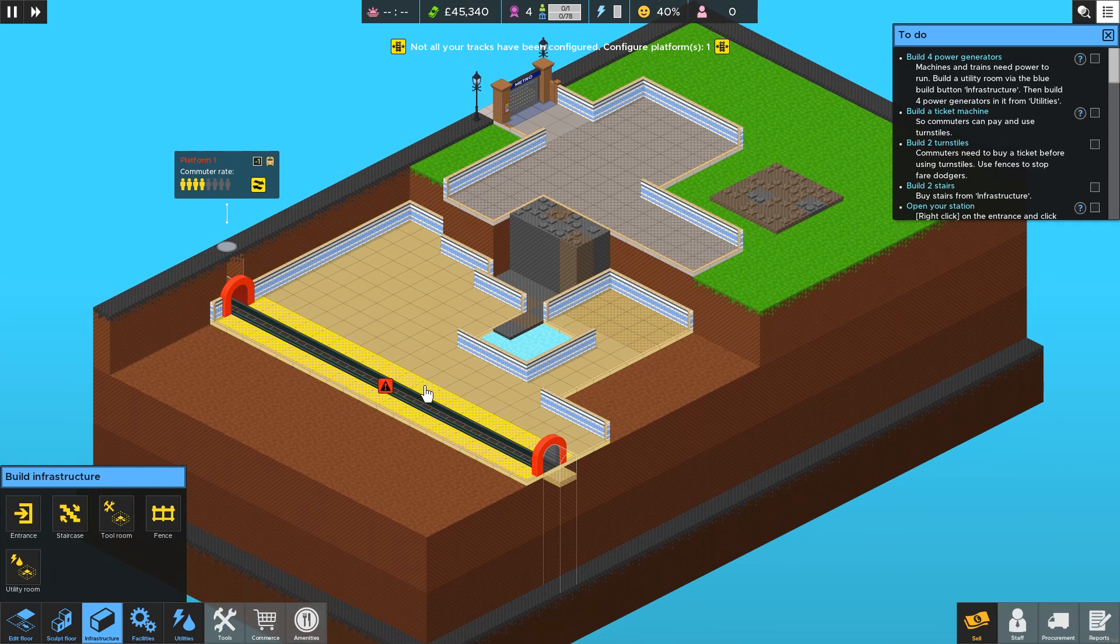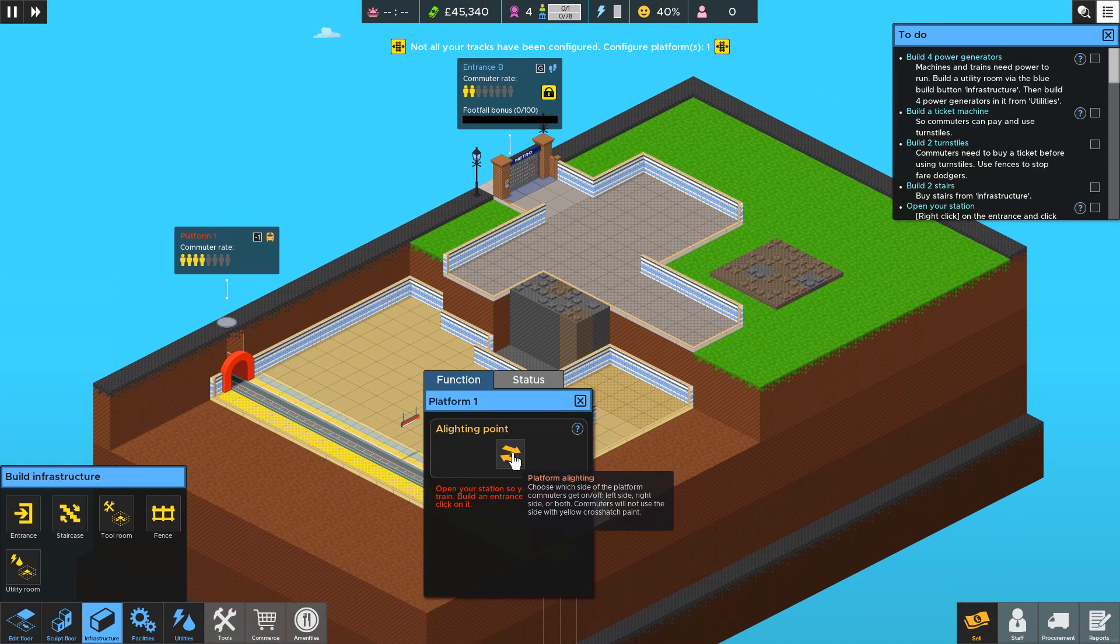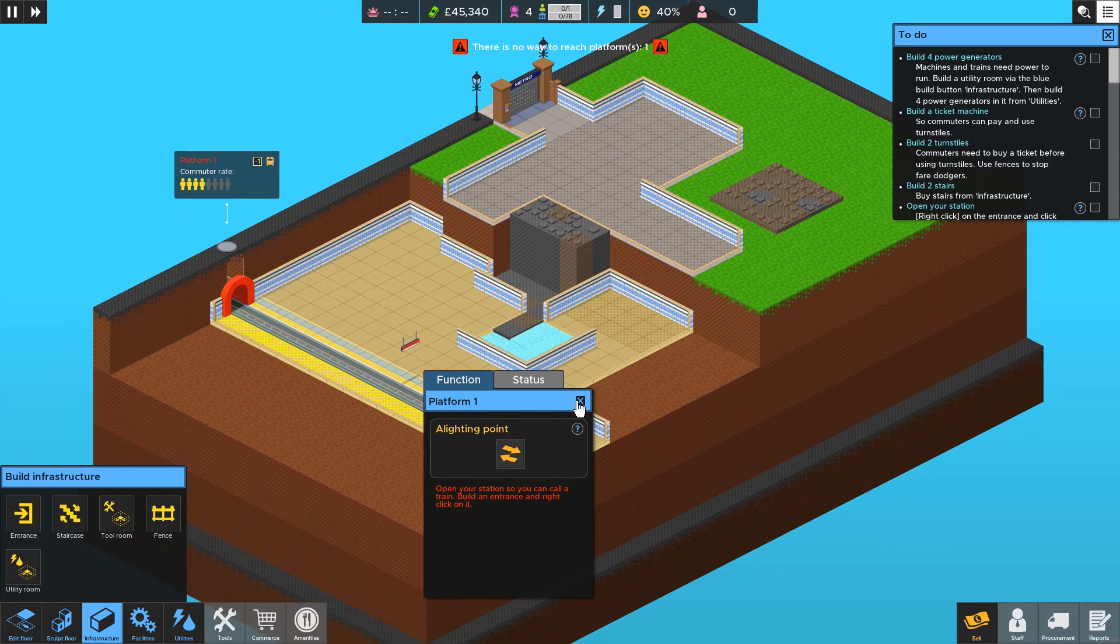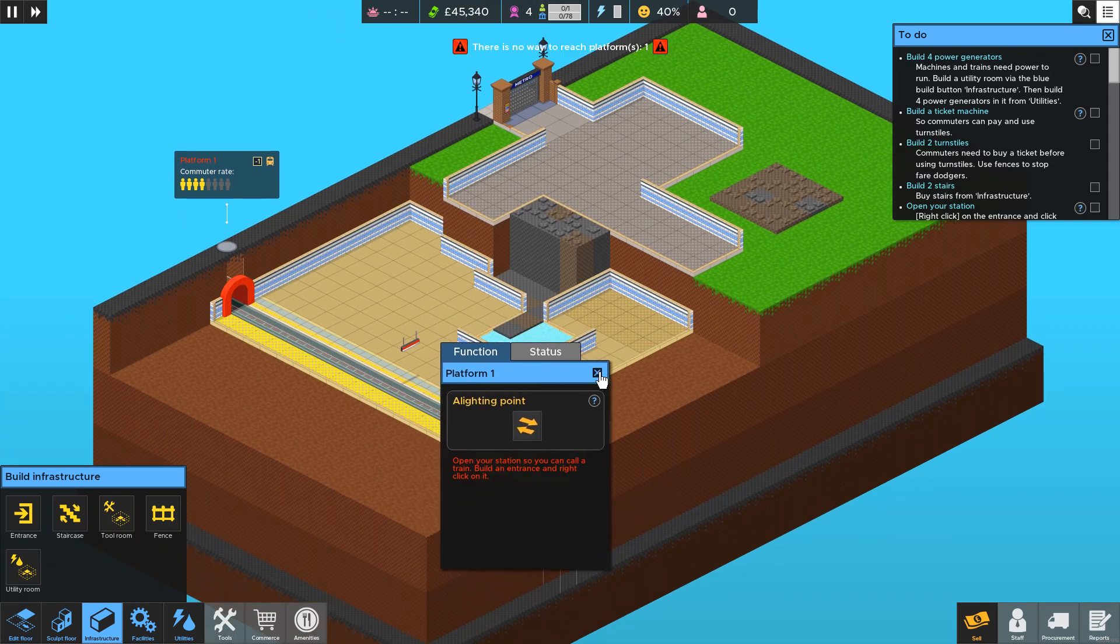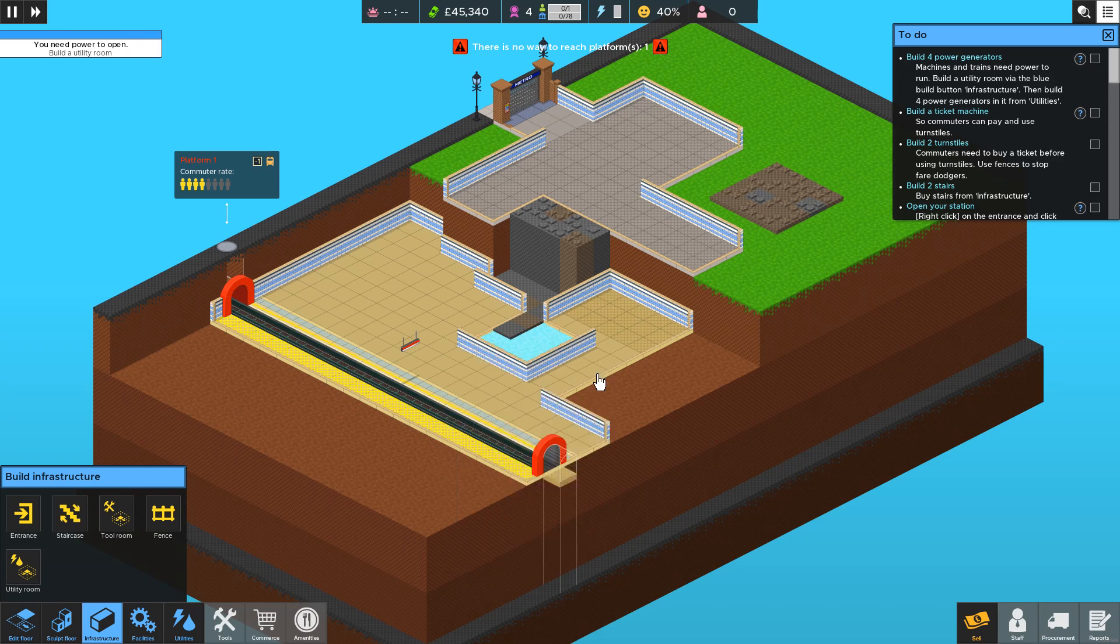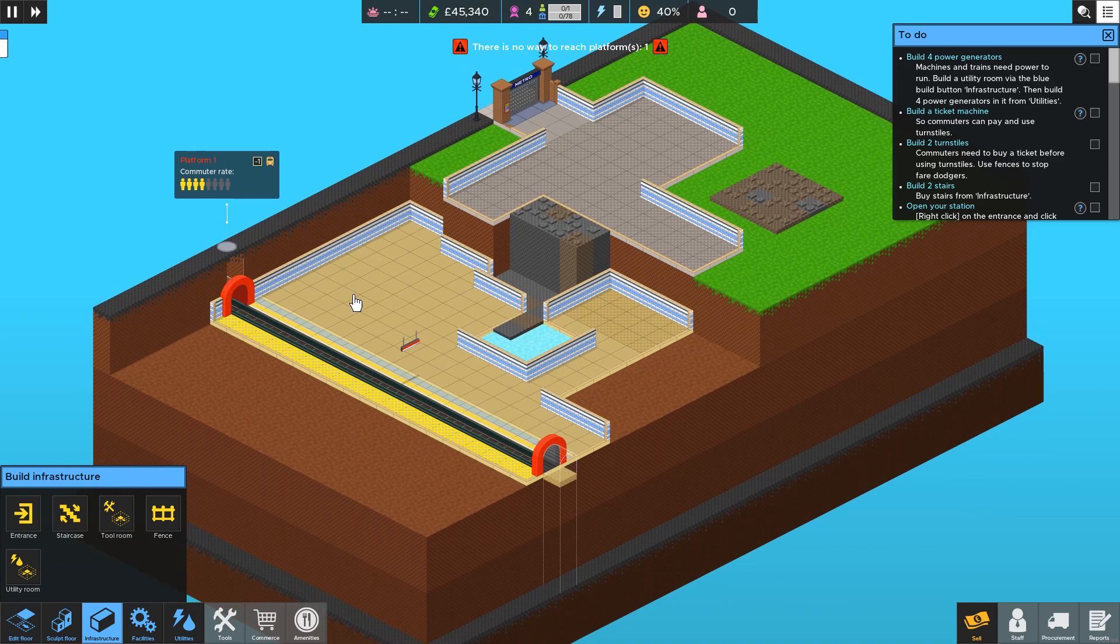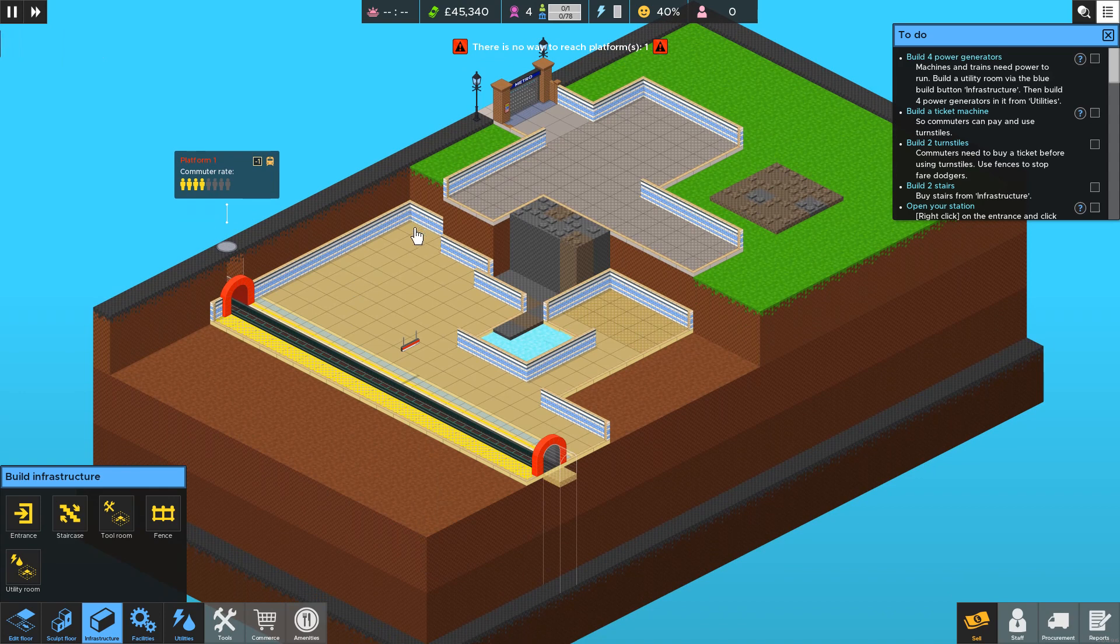After that you can configure where people get off by right clicking it. But that configuring of signs is covered in the day one tutorial. And I really wanted to just cover the basics of sculpting floor and building tracks.